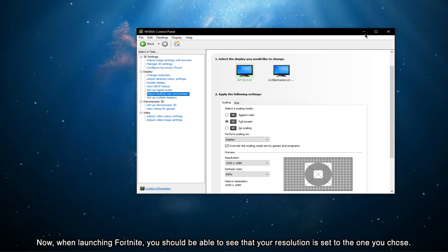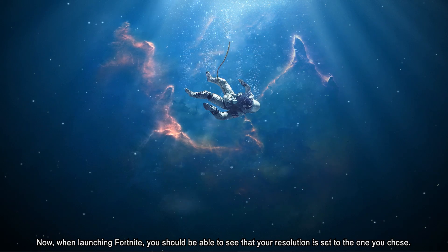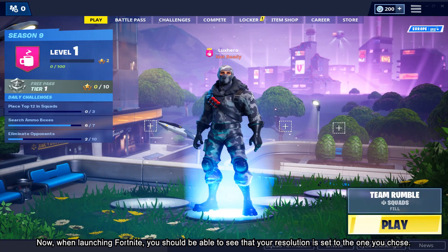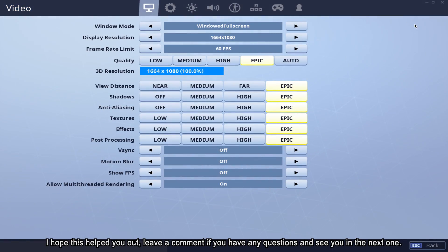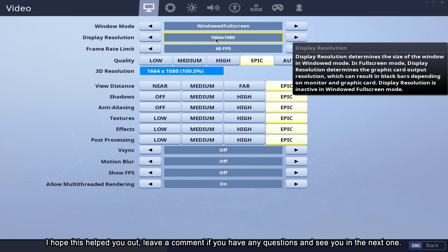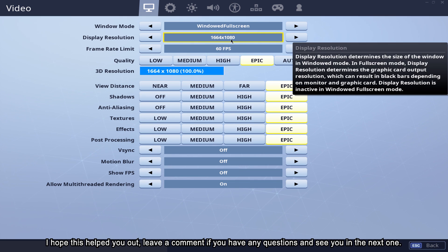Now, when launching Fortnite, you should be able to see that your resolution is set to the one you chose. I hope this helped you out, leave a comment if you have any questions and see you in the next one.